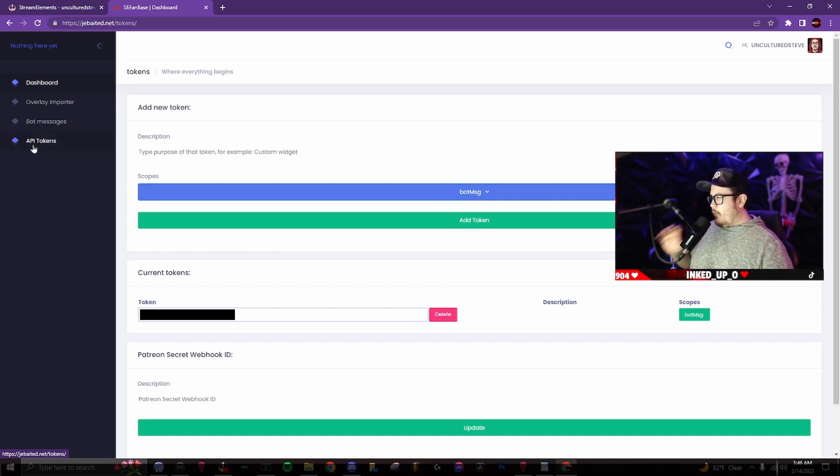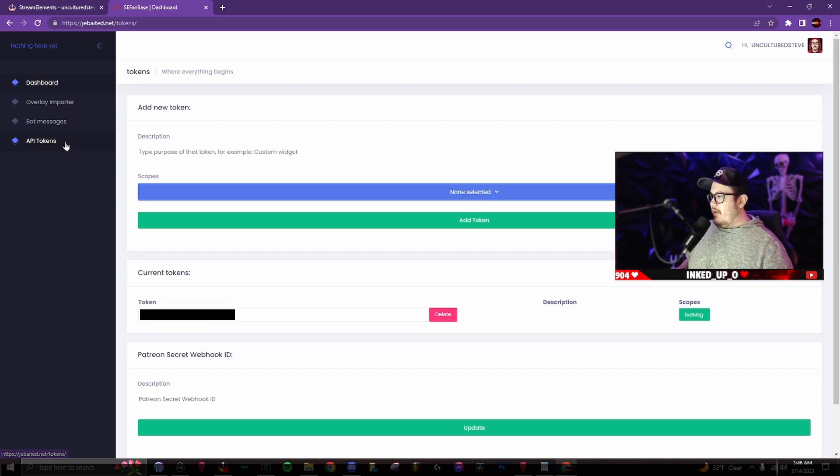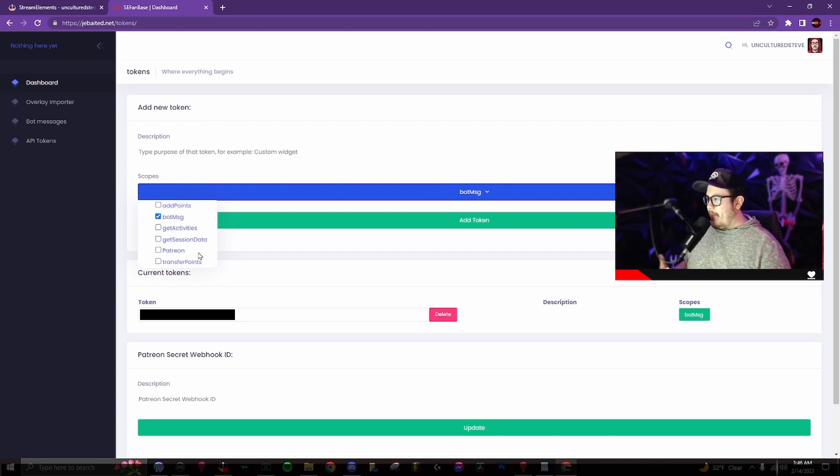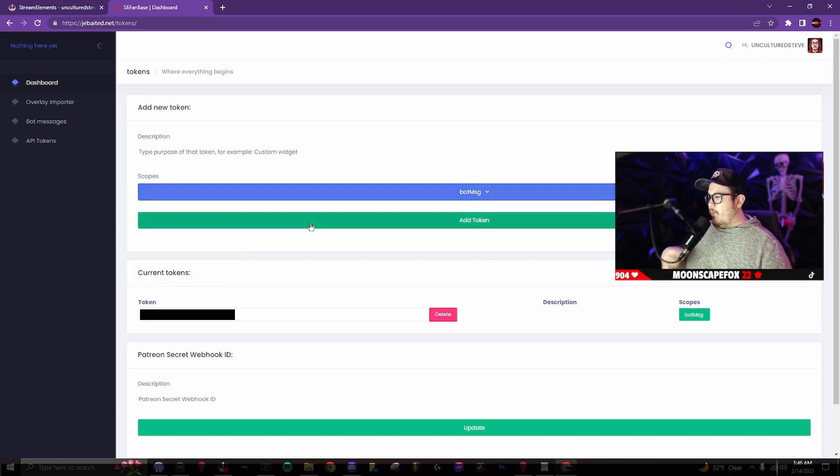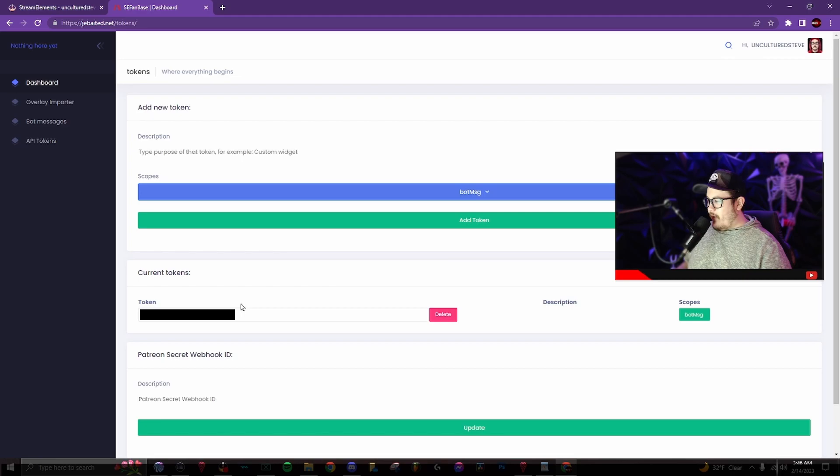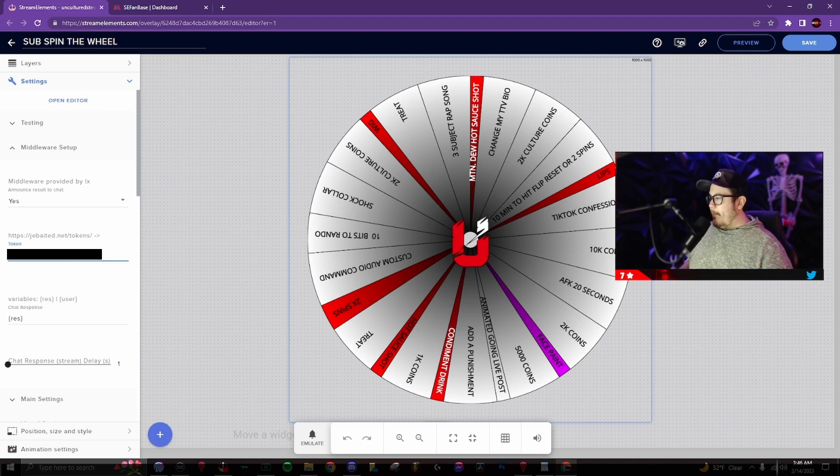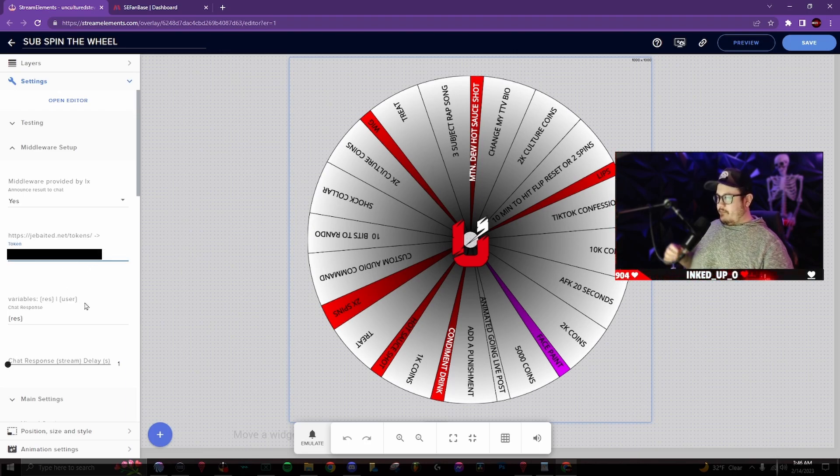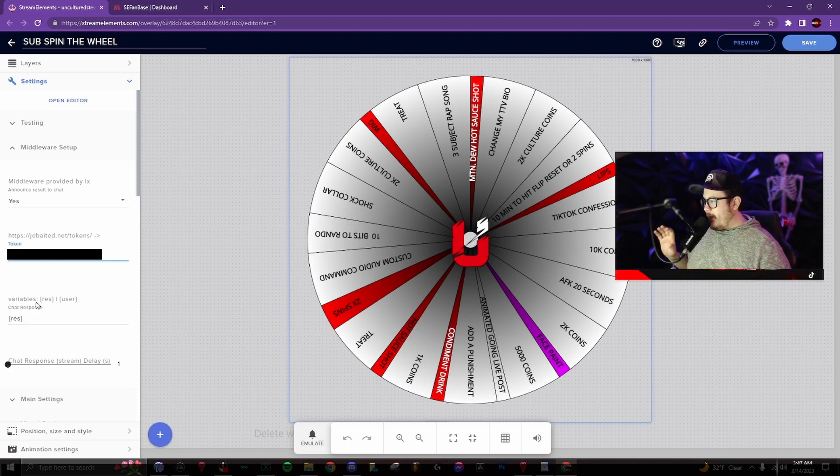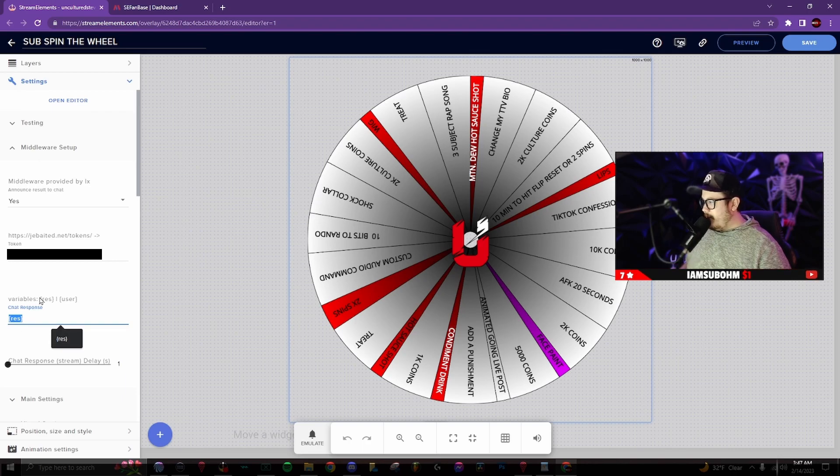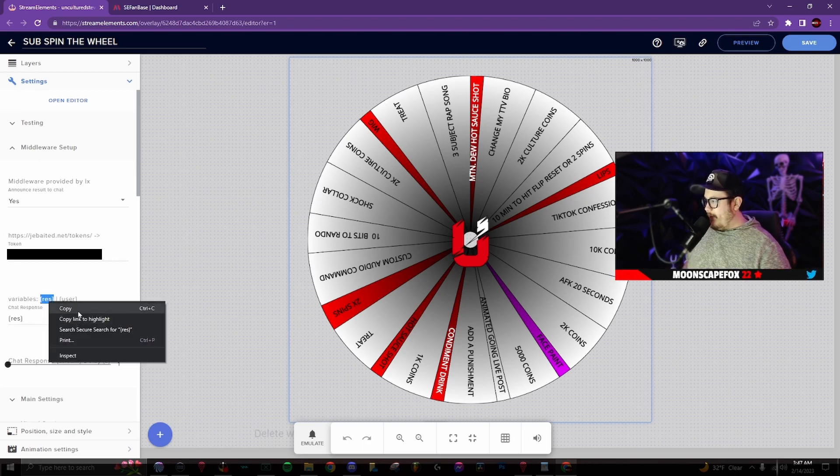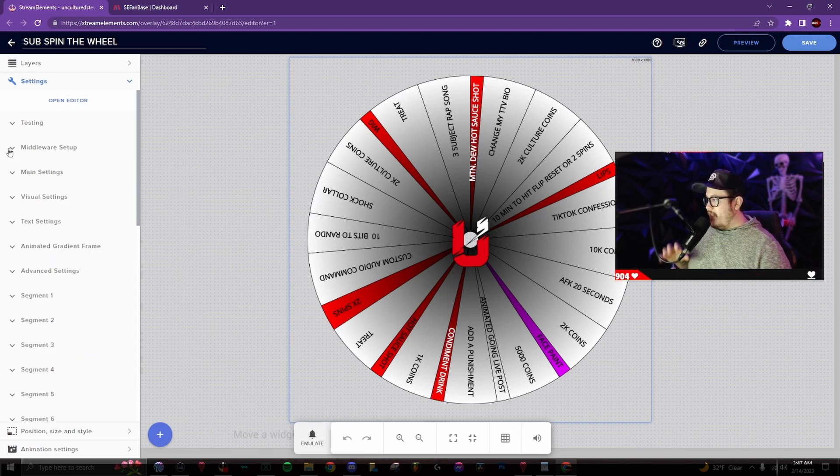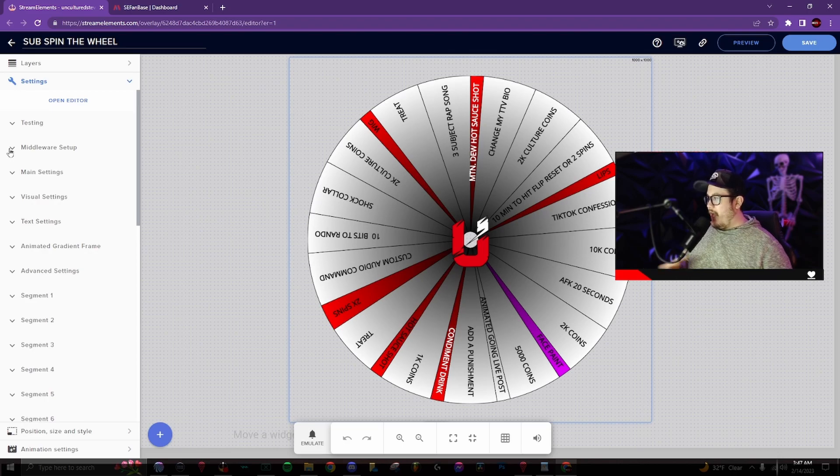Once you get that set up, you wanna go down to API tokens. You wanna click on that, then go to this blue bar. It says scopes. There's gonna be a dropdown menu. You wanna click on bot message, then add token. Once you click on add token, you'll see it appear underneath token. There's gonna be a long code. You wanna copy that code, go back into stream elements, then paste that code underneath token. From here, you'll see variables. You wanna make sure that is set as a result. If not, you can copy right here, copy that and paste it down in this text bar right here. So we're done with this. That's how you set up the chat results.